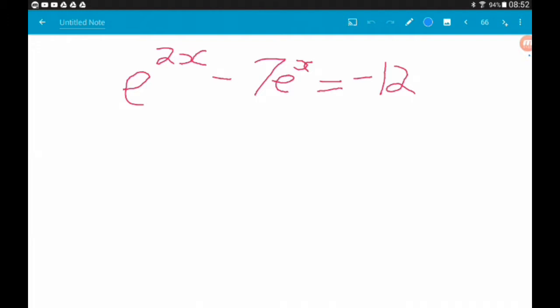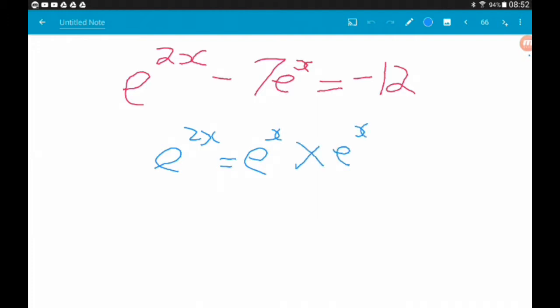What can we do? Well, we can actually reduce this problem to something we're quite familiar with. This is actually a quadratic in disguise. e to the power 2x is actually e to the x times e to the x, so it's e to the x, squared. So what we're going to do is use a clever substitution to turn this into a normal quadratic.